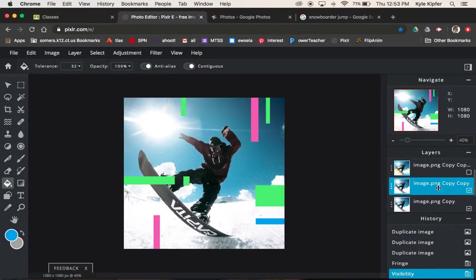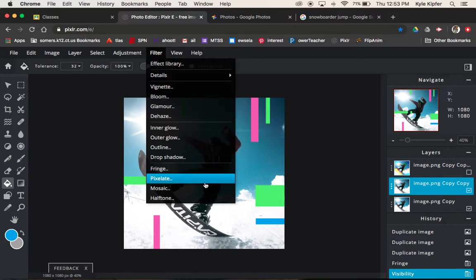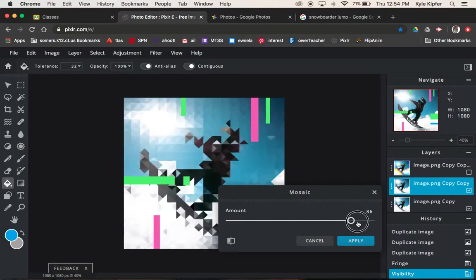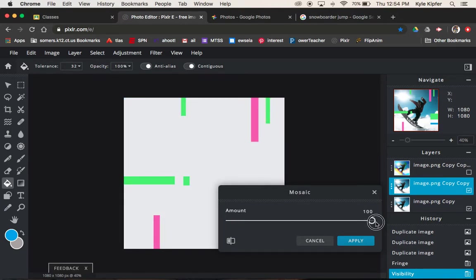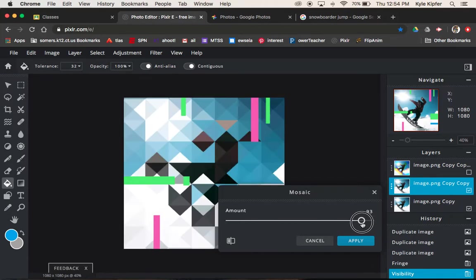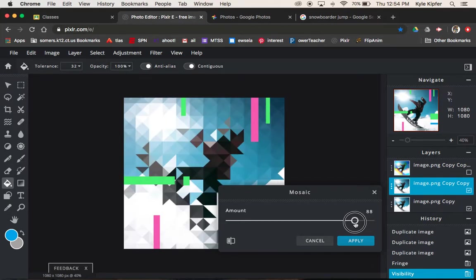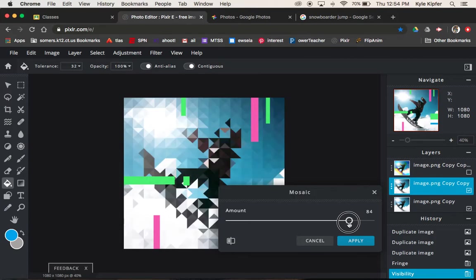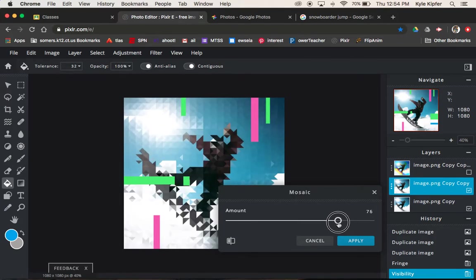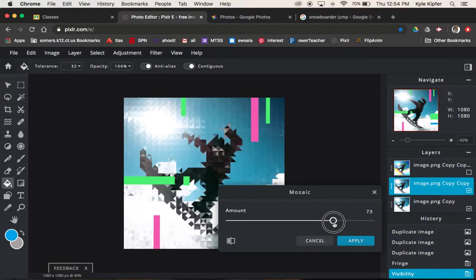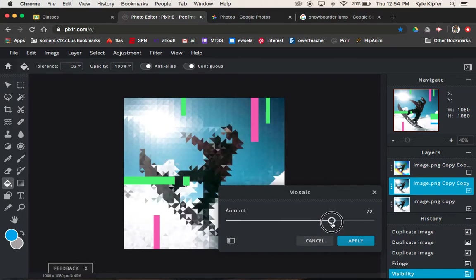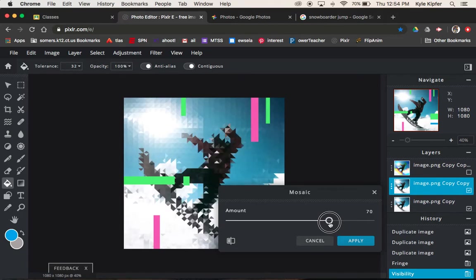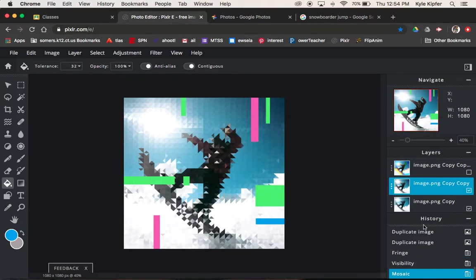Now take this next image layer. We're going to go to filter again. This time we'll go down to mosaic. For mosaic, we're going to expand this way up. You don't want to go all the way up because then you can't really see what you are working with. We want to kind of bring this slowly down until we can see the general shape of what we were looking at in the image. 73, maybe if I come down just a little bit more to like 70, that seems good because I can still see the shape, but it's abstracted. I'll hit apply.